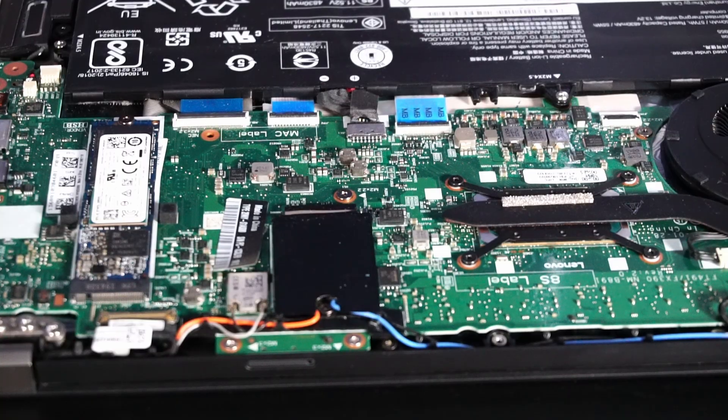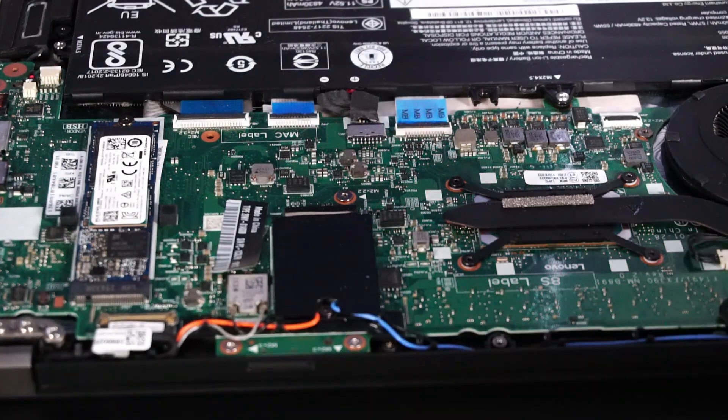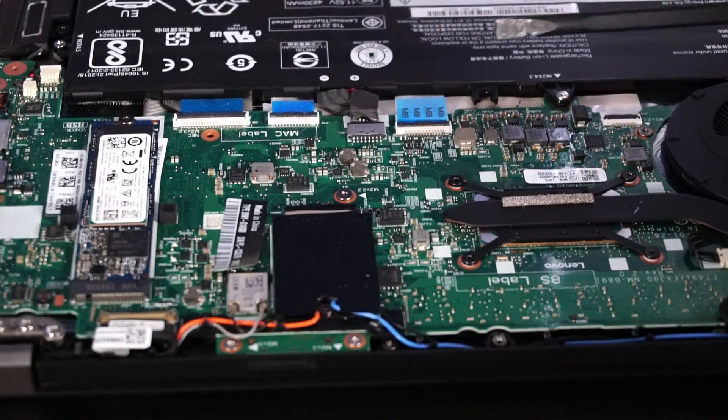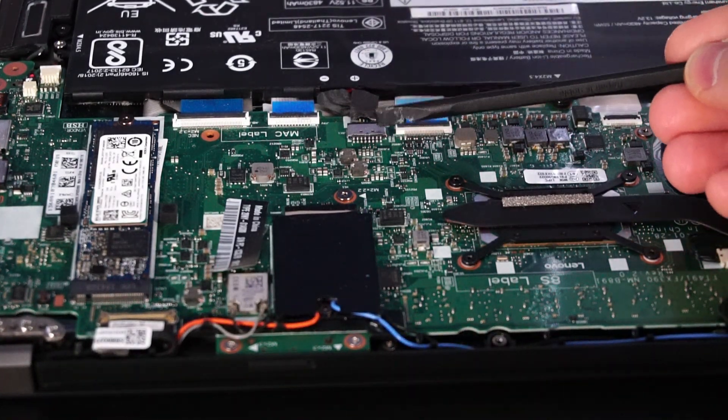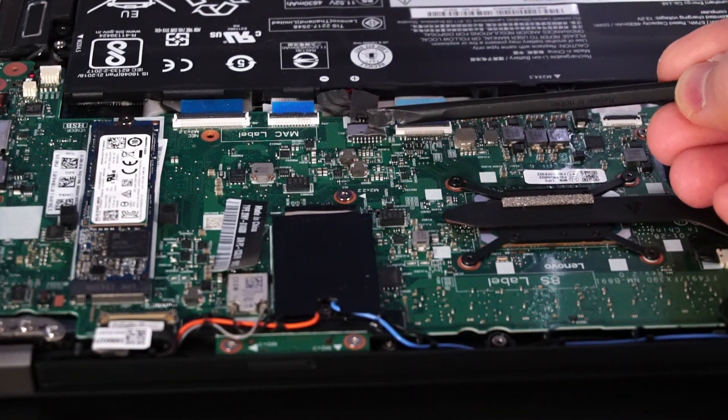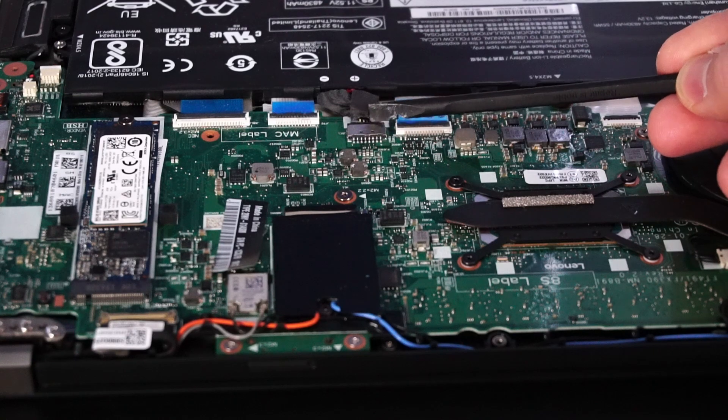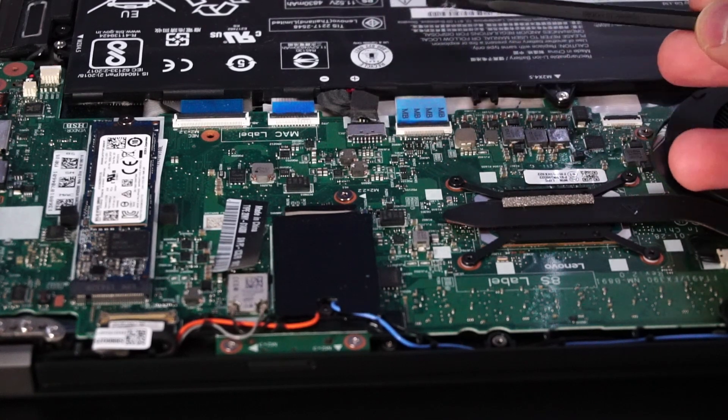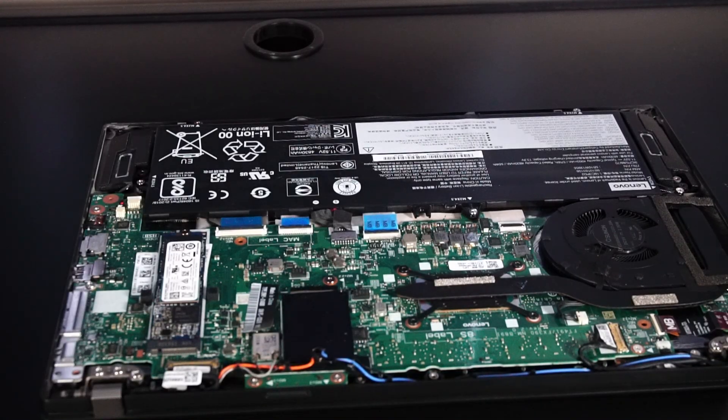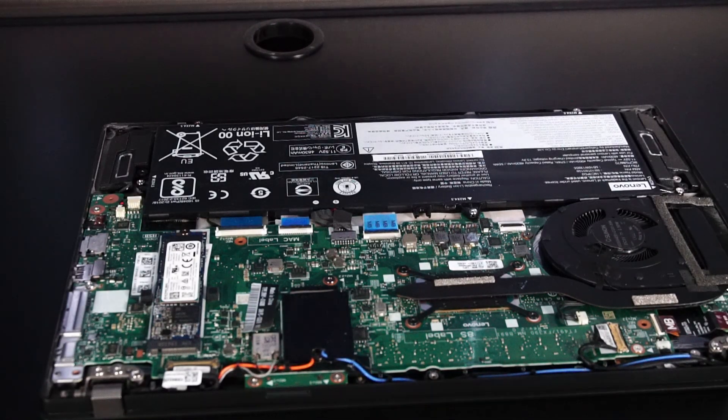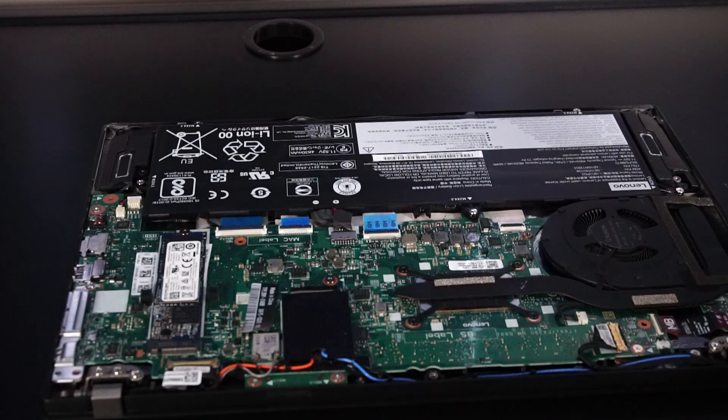And just in case you forgot to disable the battery in BIOS, you can also remove it from the motherboard connection right here, just by gently pulling the connection out this way. I think I'll remove the battery just to show where you can replace the touchpad, just in case.